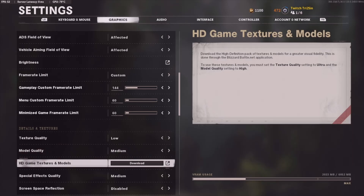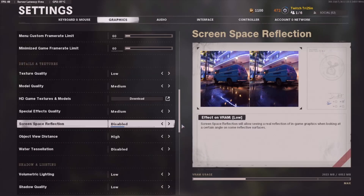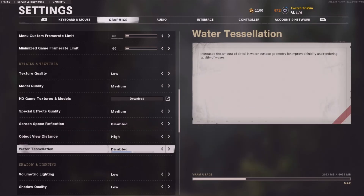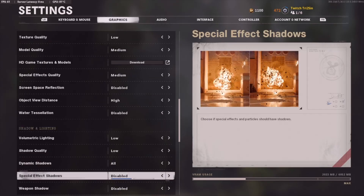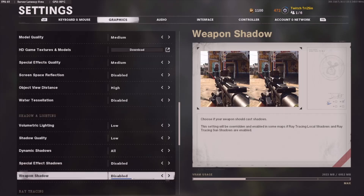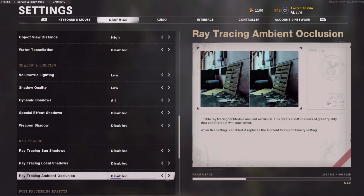Texture quality is Low, model quality is Medium. I do not have the game textures and models downloaded — the HD textures are not downloaded. Special effects quality is Medium, screen space reflection is disabled, object view distance is High. Shadow quality is Low, dynamic shadows and all special effects shadows are disabled, weapon shadow is disabled as well.